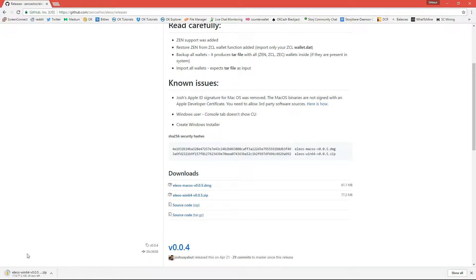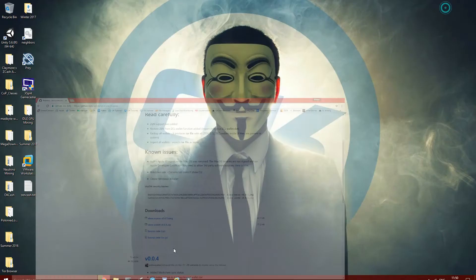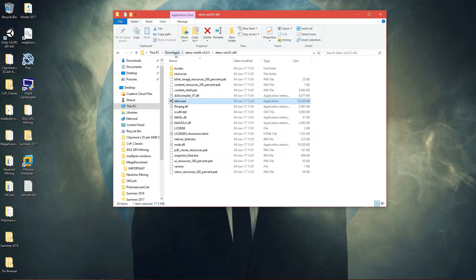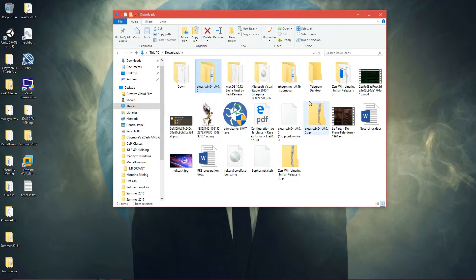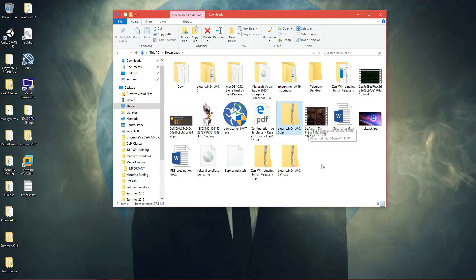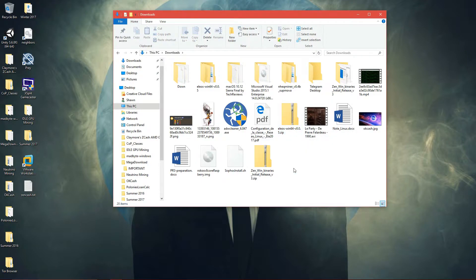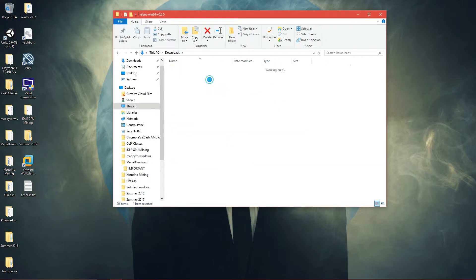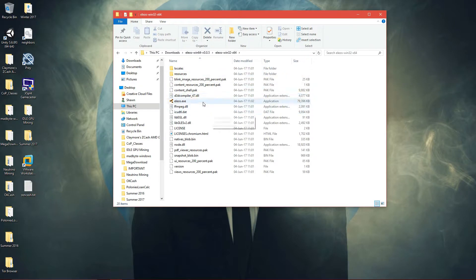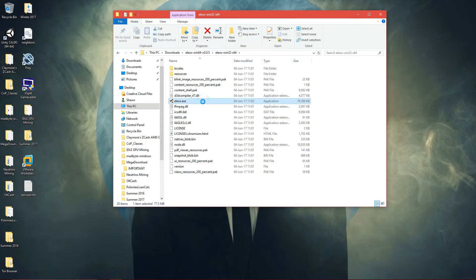And now we just wait for it to download. Once it's downloaded, go in your downloads, Ilias version 005, and then you extract it. So come here and extract all. Once you extract everything, you'll have to come here and then Ilias.exe, double click on it.